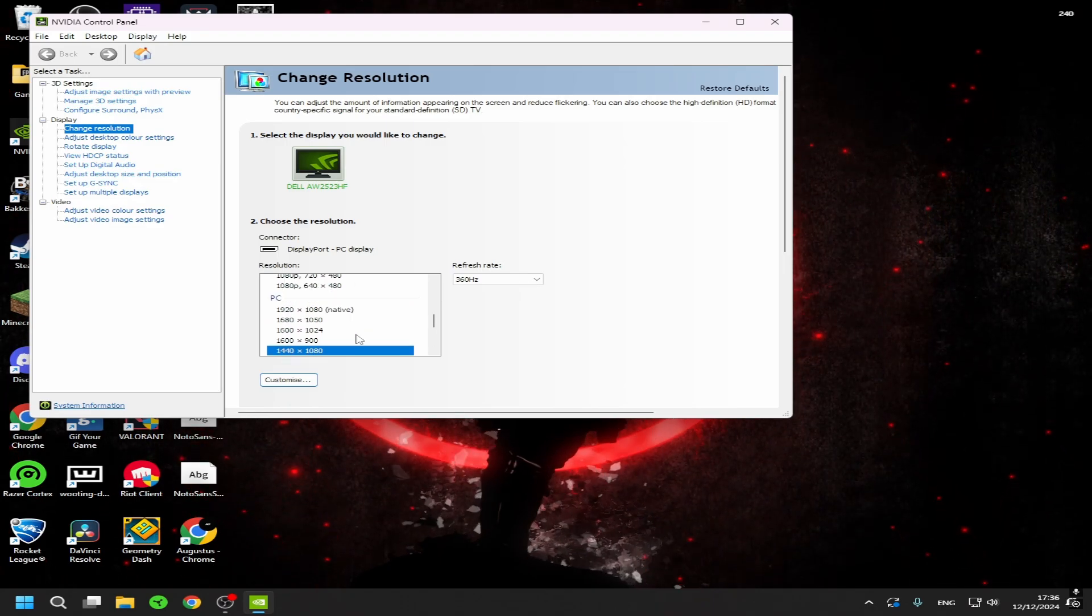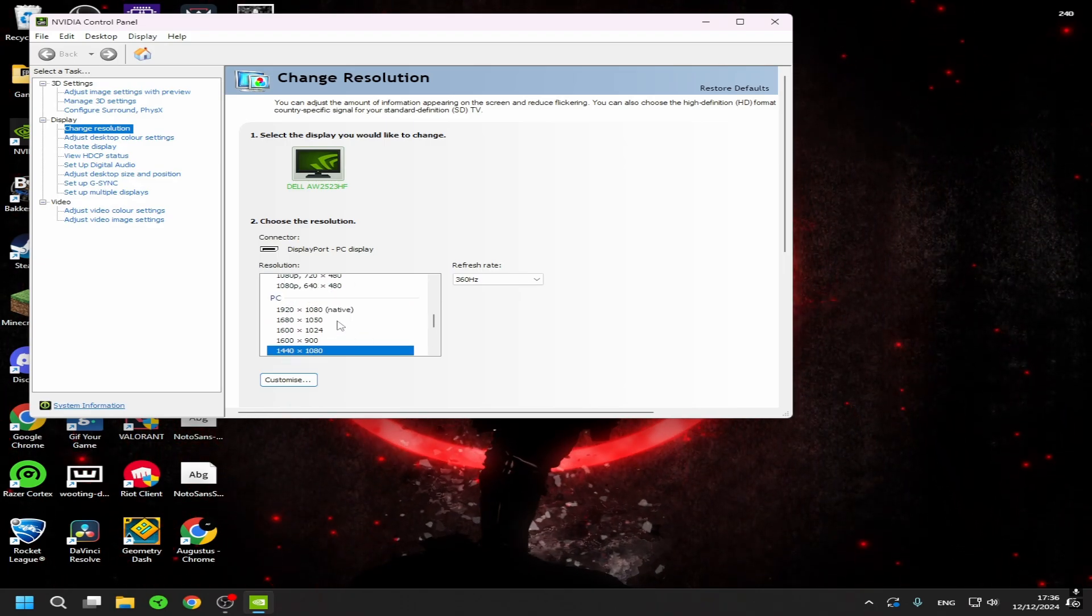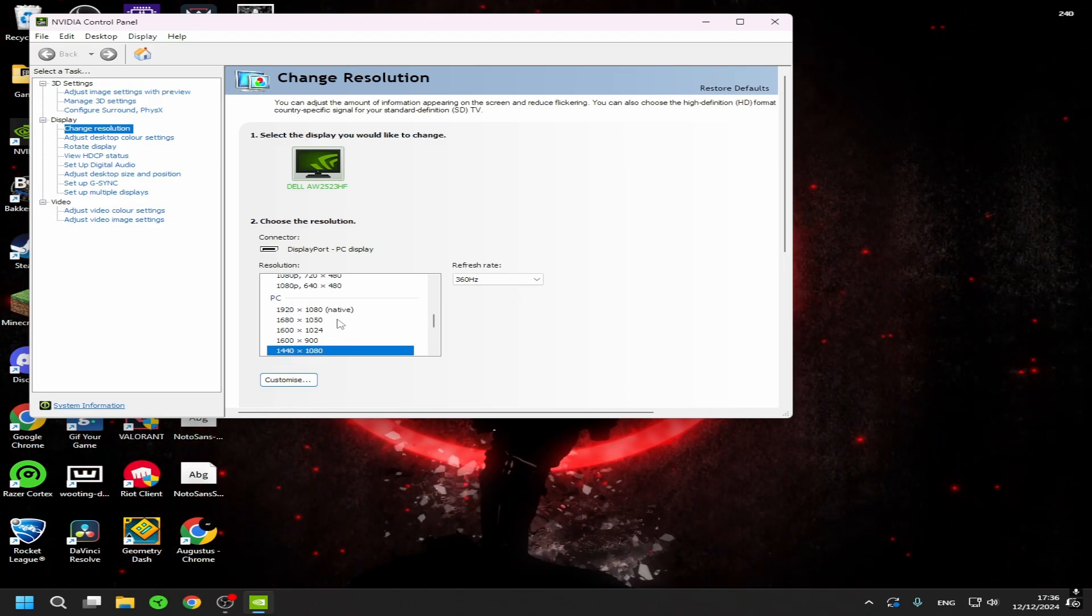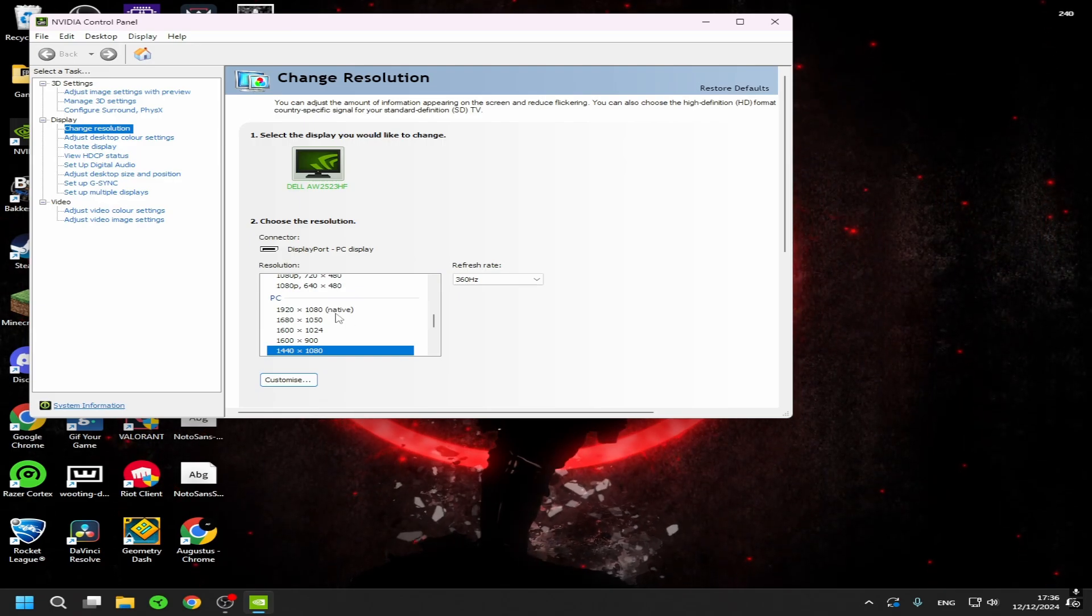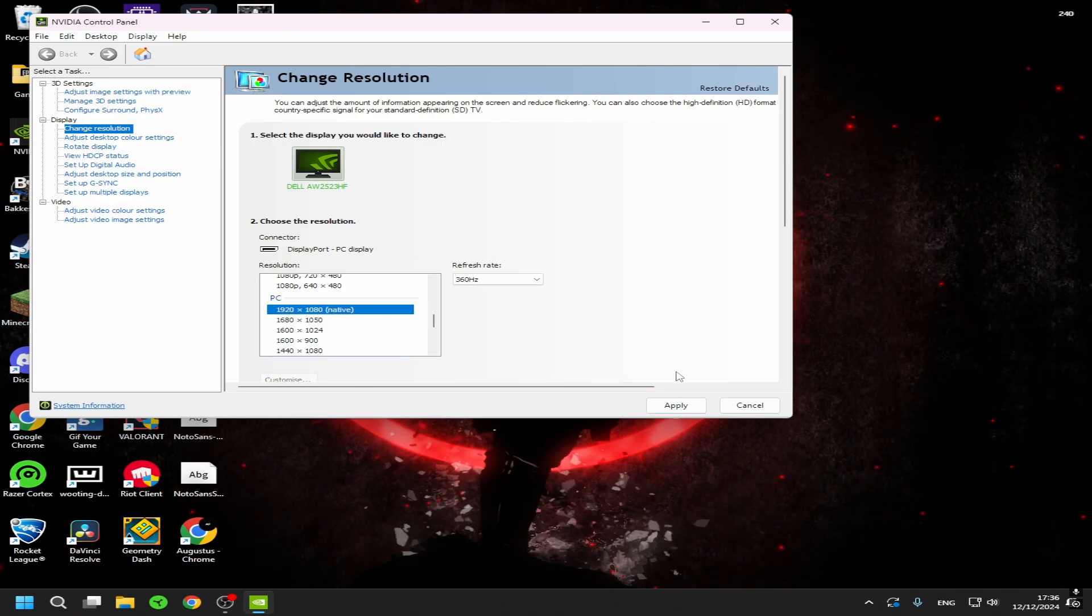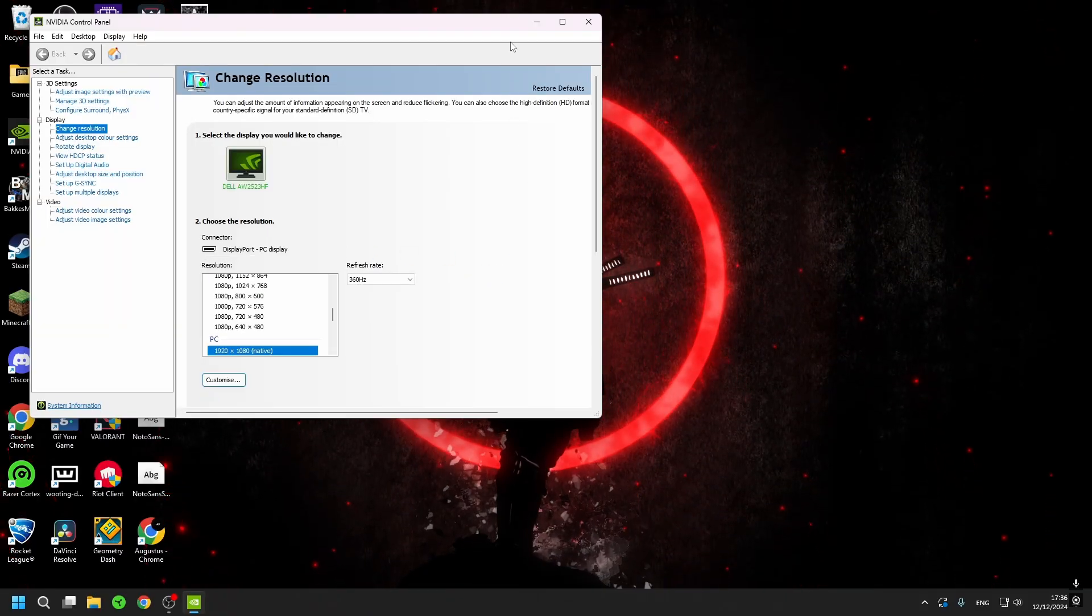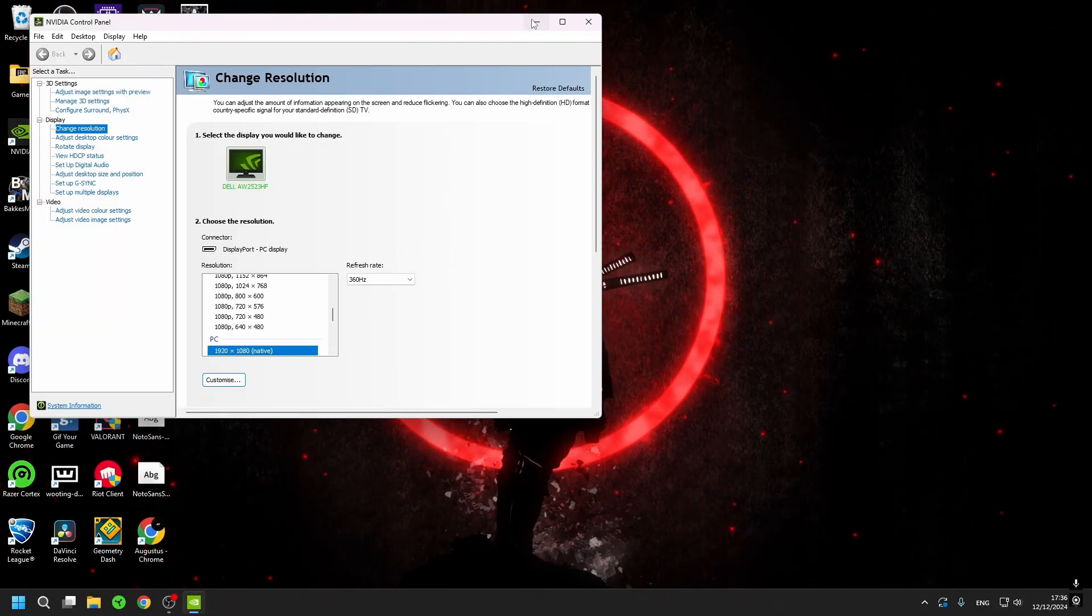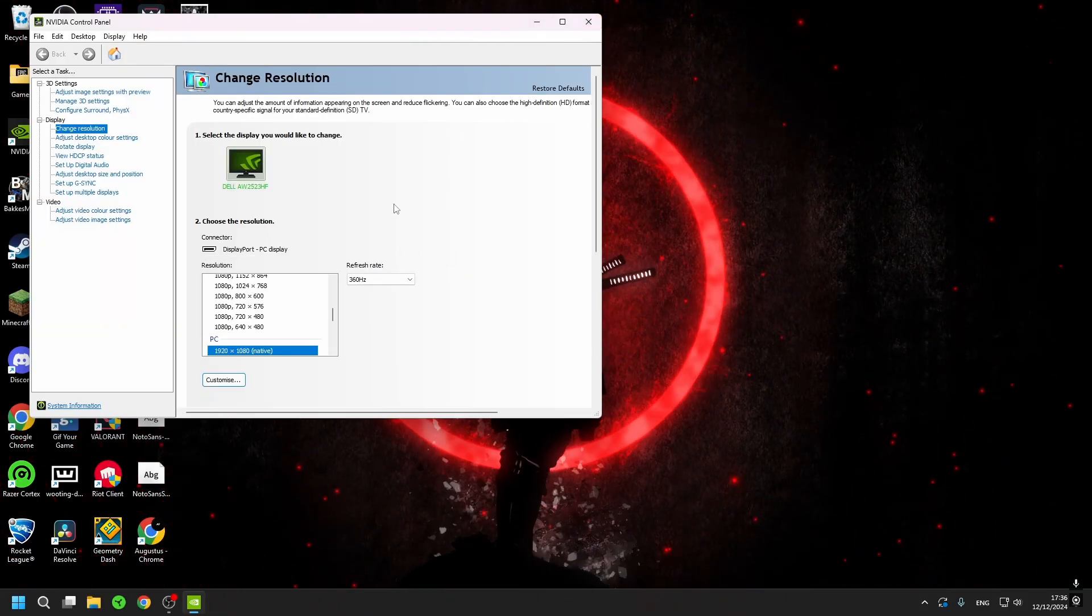But this will put your whole monitor into the stretch resolution. So this is like native when I apply, black screen comes, I need to press yes, and then my monitor is back to the native resolution.